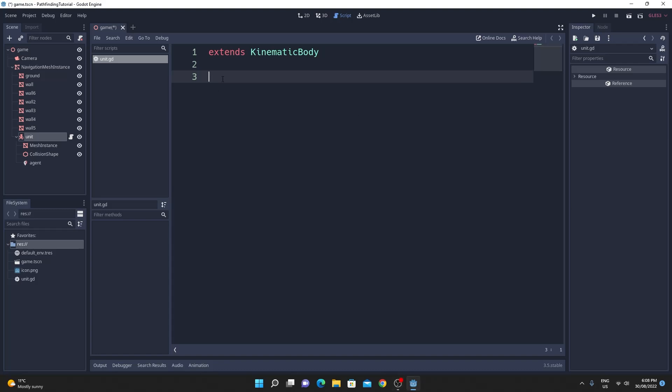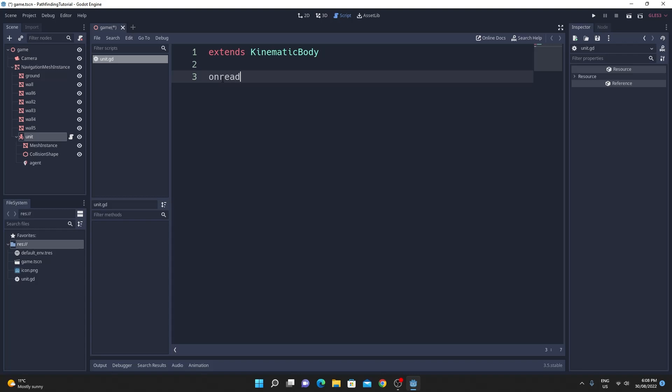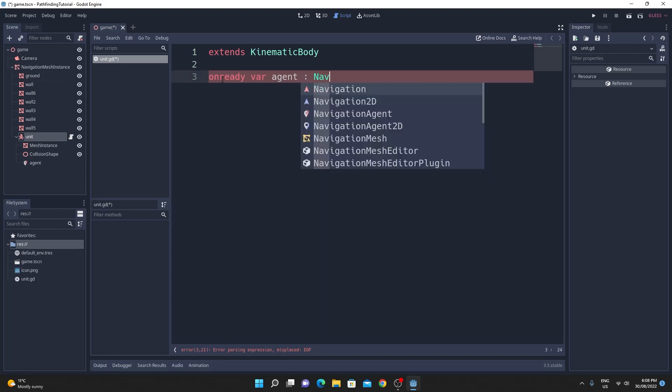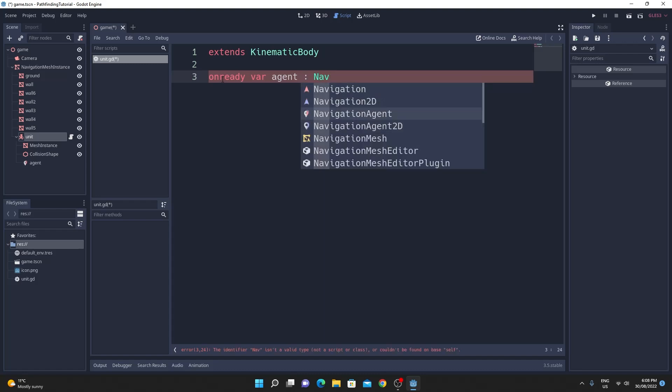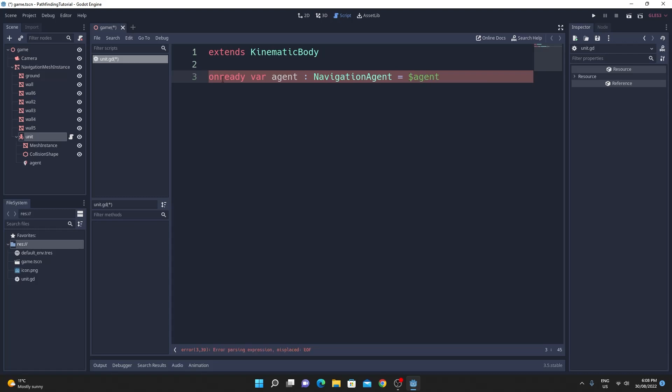So first up let's just get a reference to that agent. So onready var agent equals, I'm going to make sure that I set the type as navigation agent so that I get code completion and then I'm just going to find that agent.